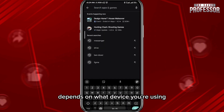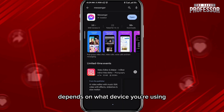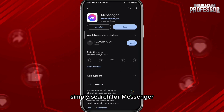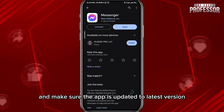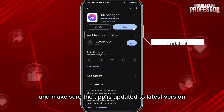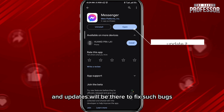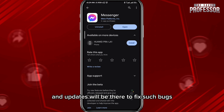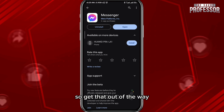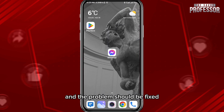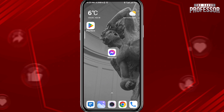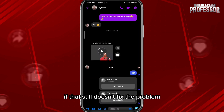If you're facing this problem, the first fix is to open your Play Store or App Store, depending on what device you're using. Simply search for Messenger and make sure the app is updated to the latest version, because this might just be a bug and updates will be there to fix such bugs.